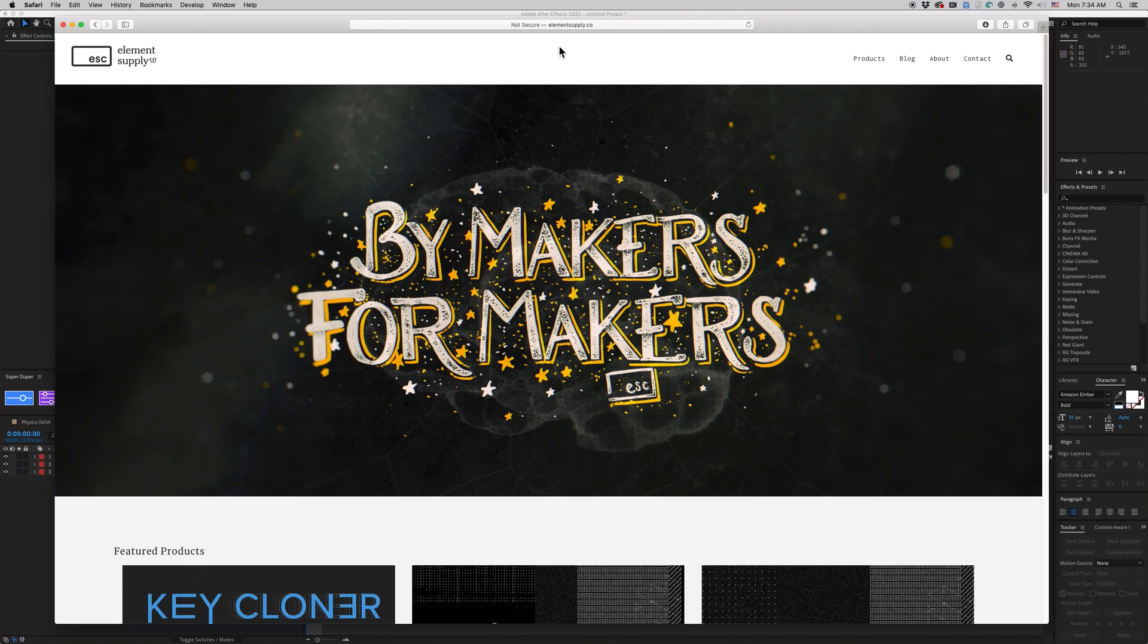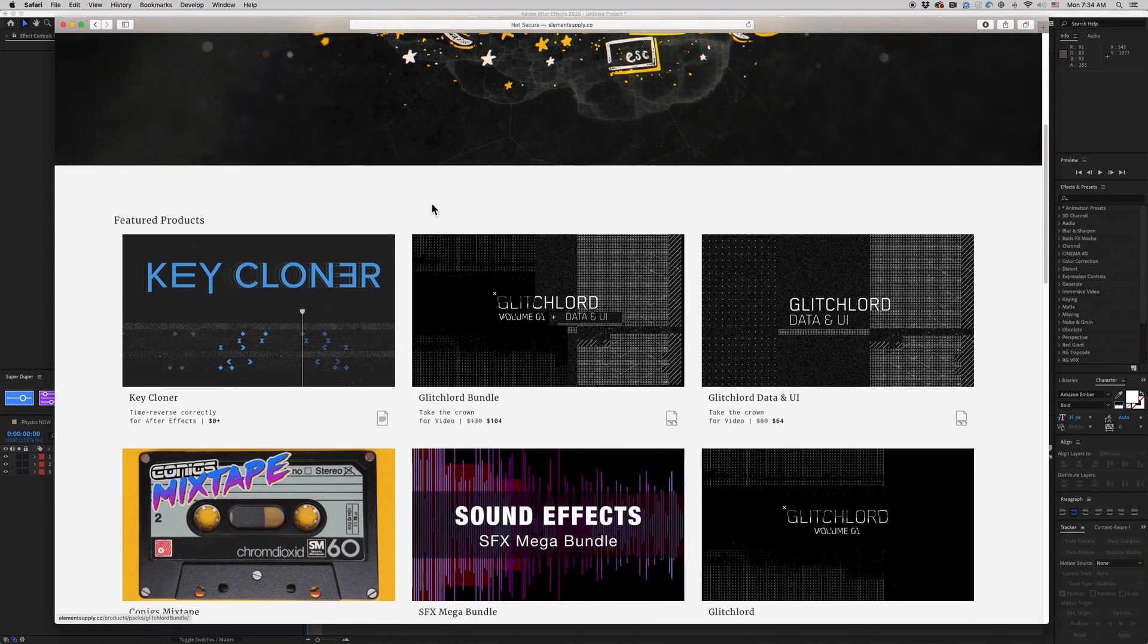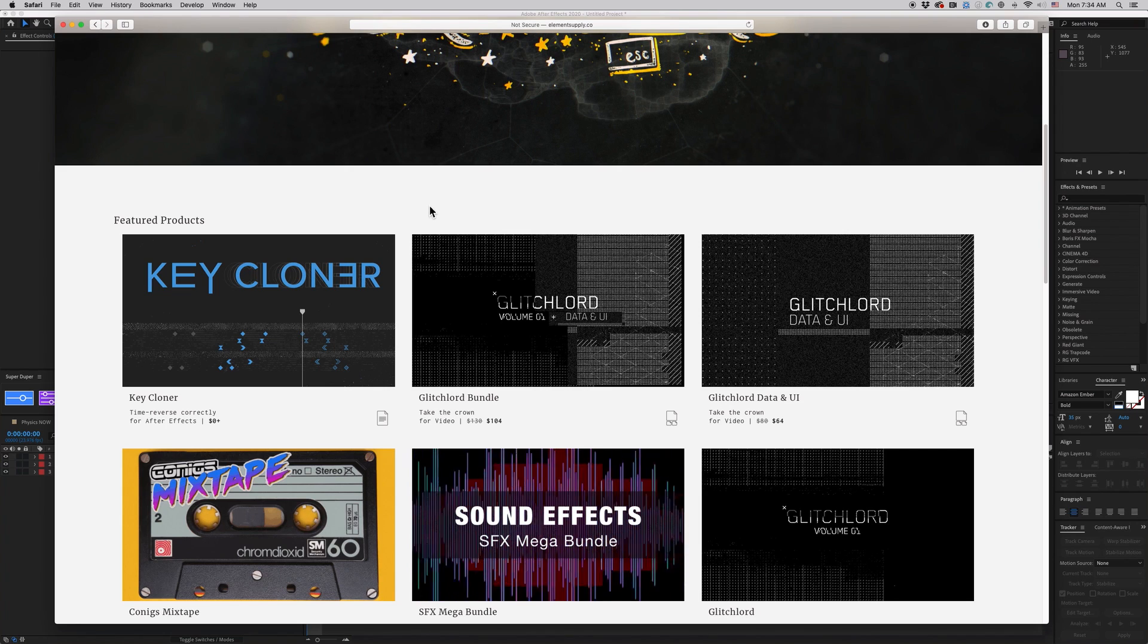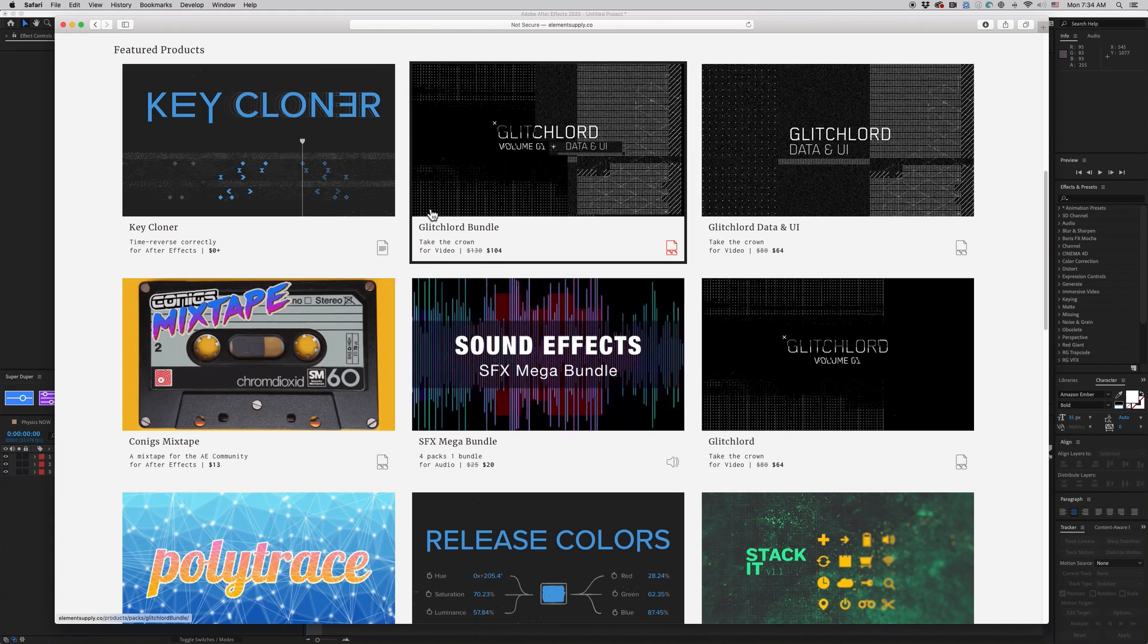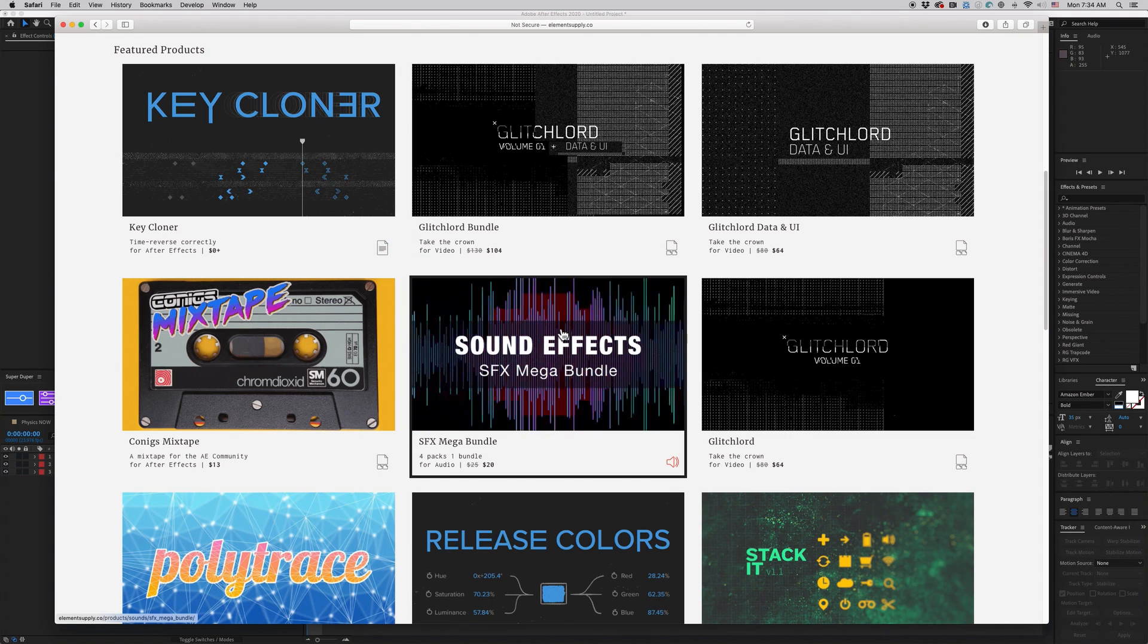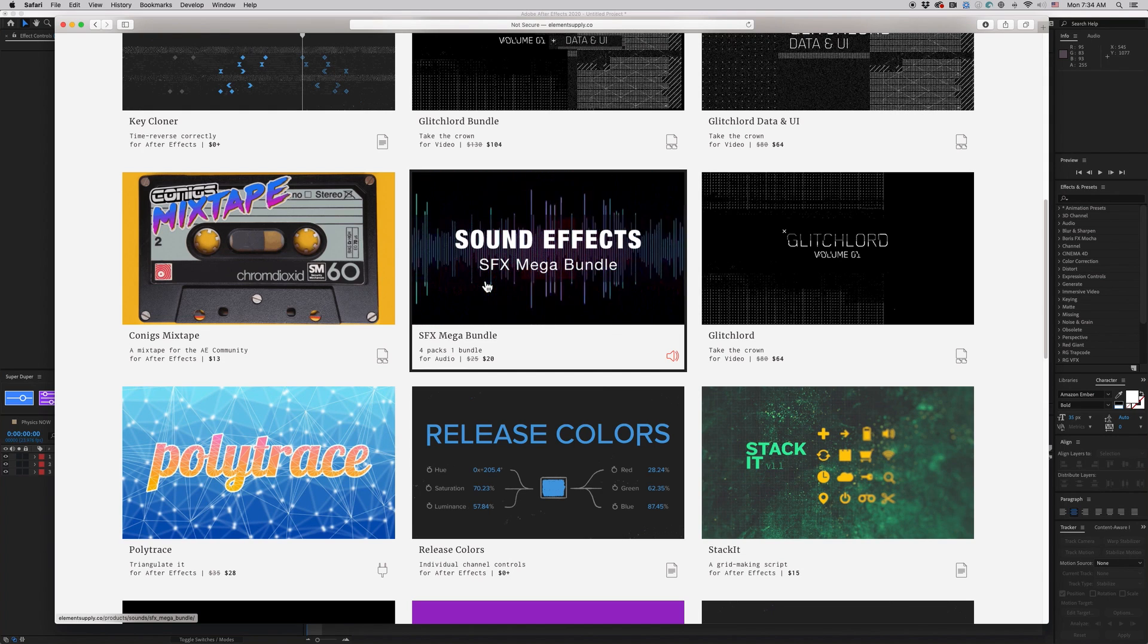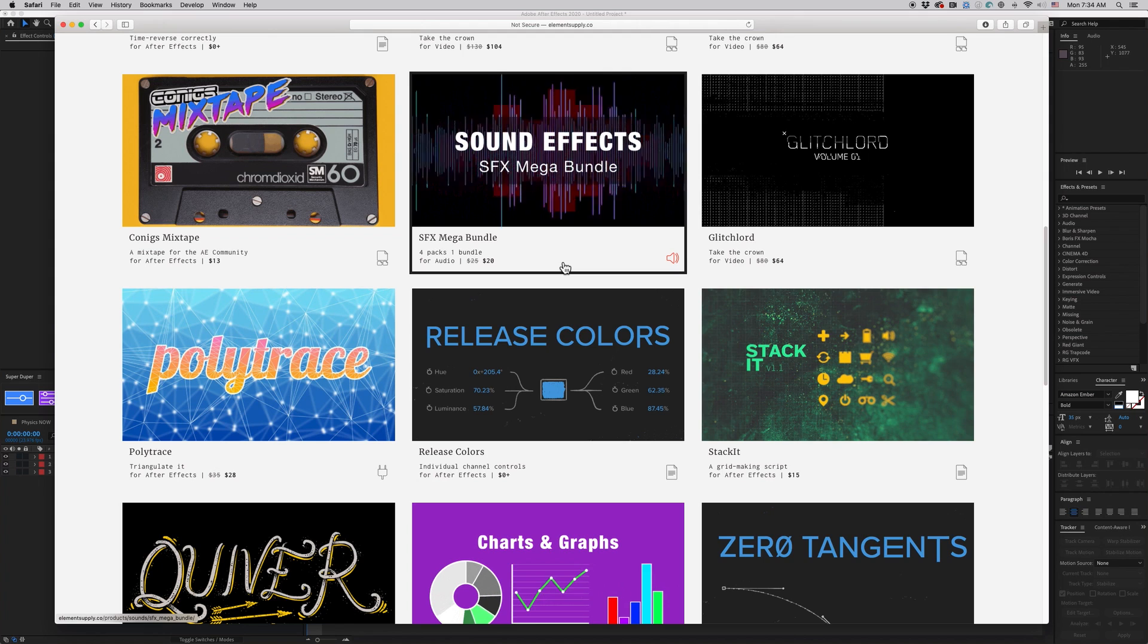So Element Supply Company, elementsupply.co, and there's a link in the description. You can see all of these things. And since we're just starting out, we're putting some introductory pricing on a lot of these products, some of these new products. You can see I don't have all my products on here yet. I'm transitioning them over. But all my best sellers are on here already.